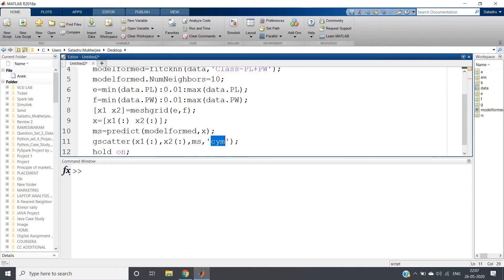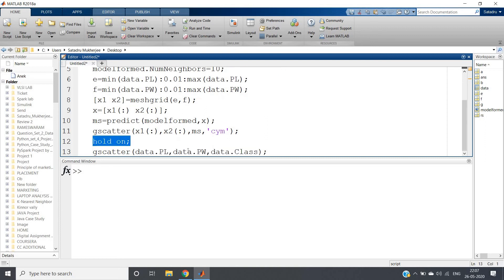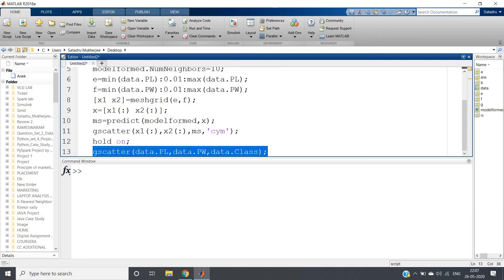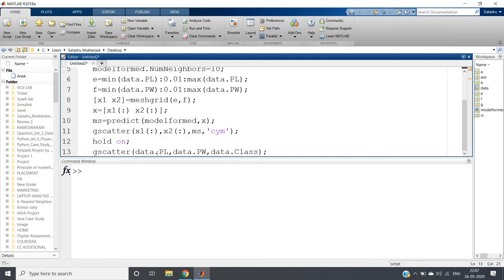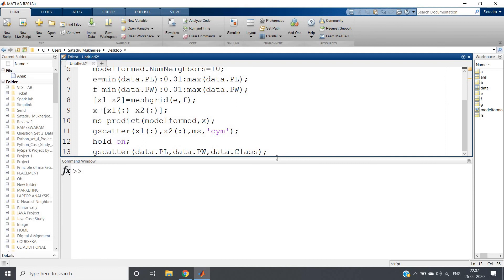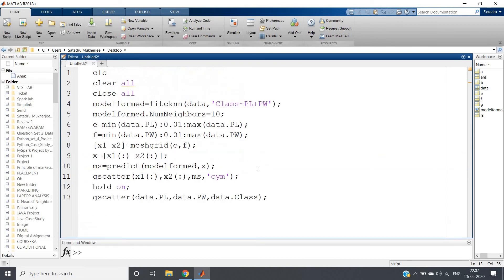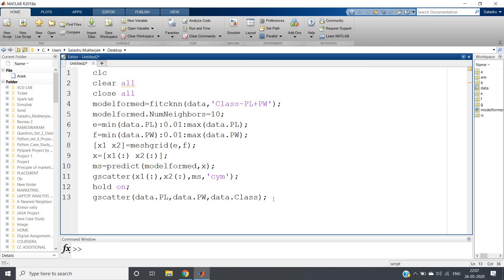Here ms is storing the predicted outcome - maybe iris versicolor, maybe iris virginica, maybe iris setosa. Based on that, grouping will be done. In MathWorks documentation you can check gscatter which creates a scatter plot of x and y grouped by g. Similarly here, grouped by ms which is storing the outcome of our prediction. As there are three different types of classes, we're giving c, y, m - cyan, yellow, magenta - three different colors. Then giving hold on because we need to plot our original dataset also. Then plot our original dataset which is data.petal length, data.petal width and data.class. That's all. This is our simple code to visualize k nearest neighbor. Now I'll be showing the code. Carefully observe the visualization.